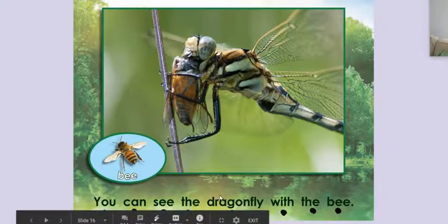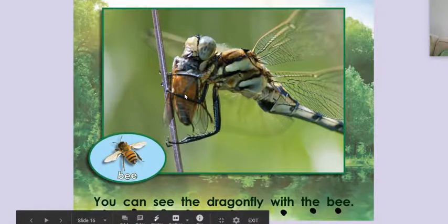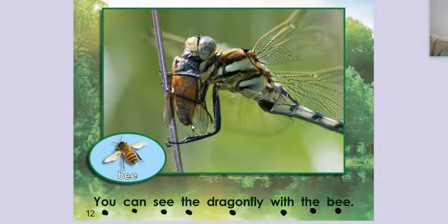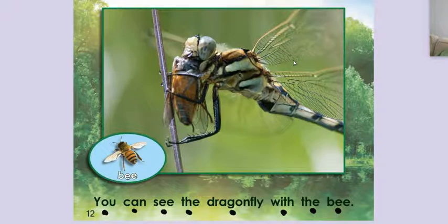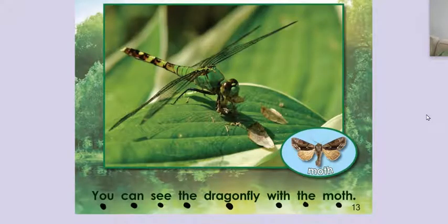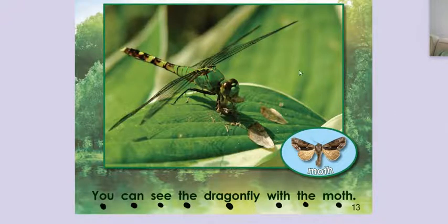You can see the dragonfly with the bee. So what are you doing to the bee? What is this dragonfly doing? It's eating it. You can see the dragonfly with the moth. My gosh, that moth is gone.